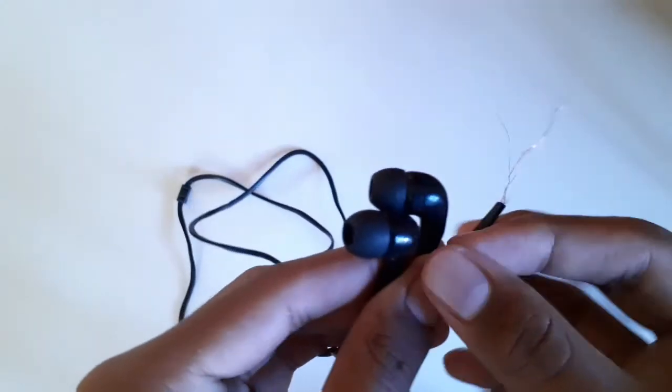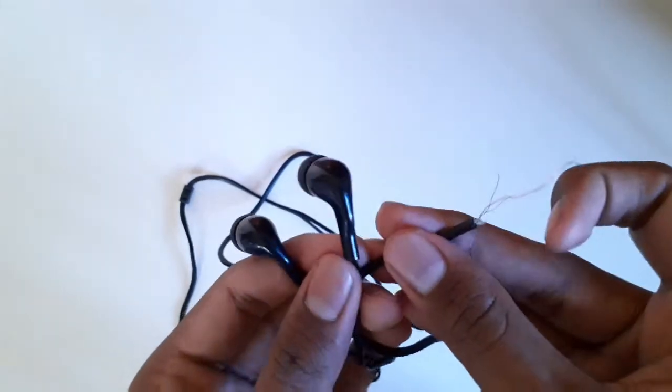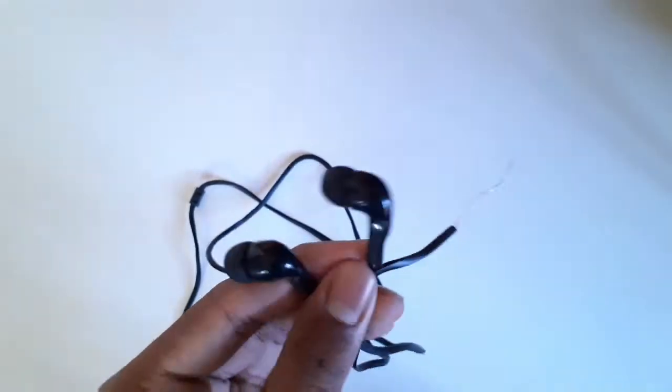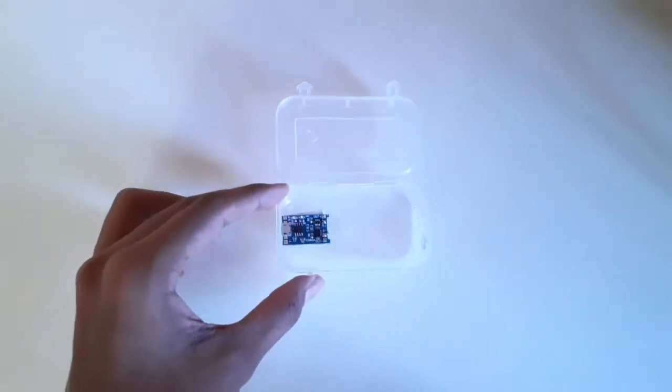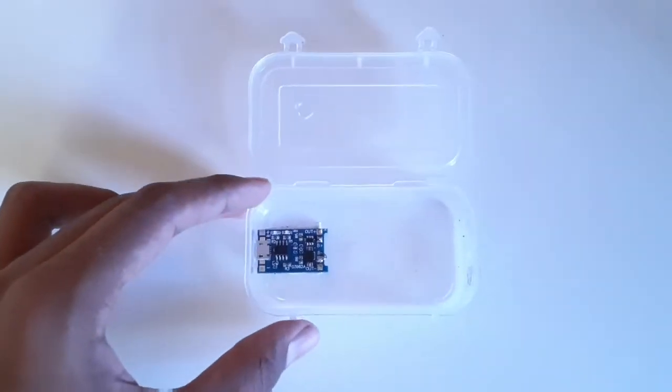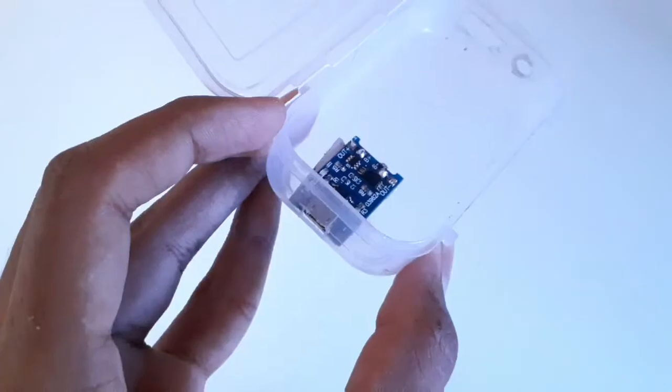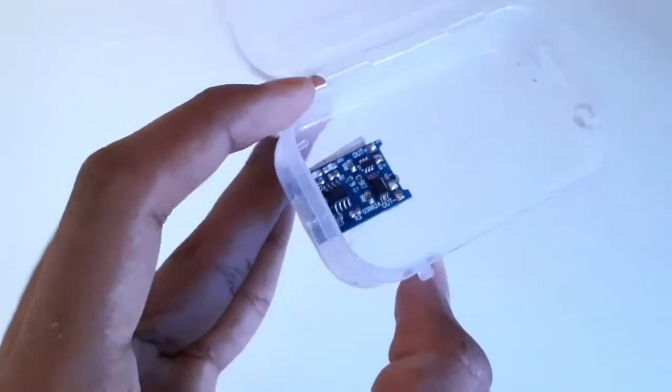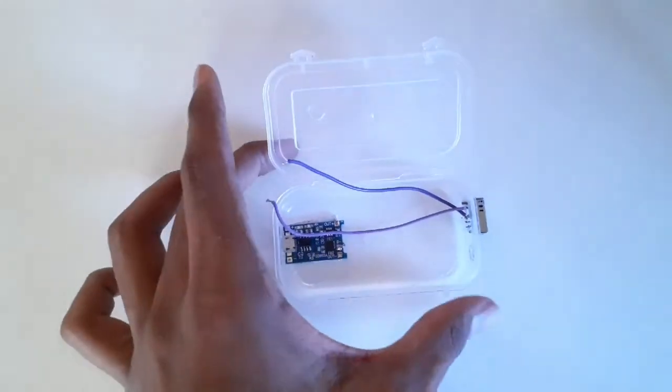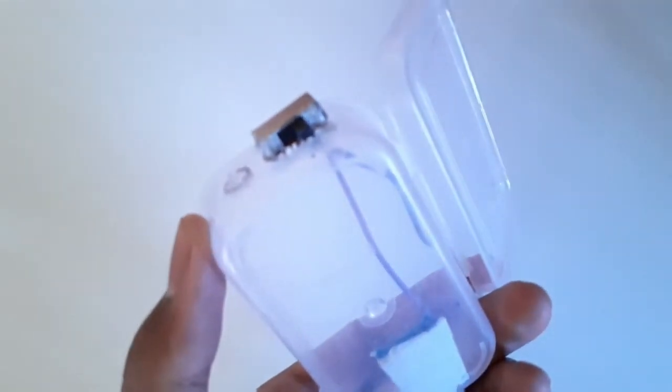We'll use these rubber earpods for getting the audio output. I will use a plastic box to secure all these components, and then I will secure all these components like this one, the switch and the charging board.